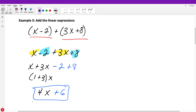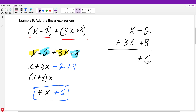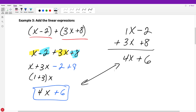Another method is to stack the expressions vertically, just as you would when adding or subtracting decimals — making sure like terms are above and below each other. Adding down: negative two plus eight gives positive six, and X plus three X gives four X. The result is the same: four X plus six. If you're stacking and missing some like terms, leave a space or put a zero as a placeholder. You can work horizontally or vertically — it's up to you.